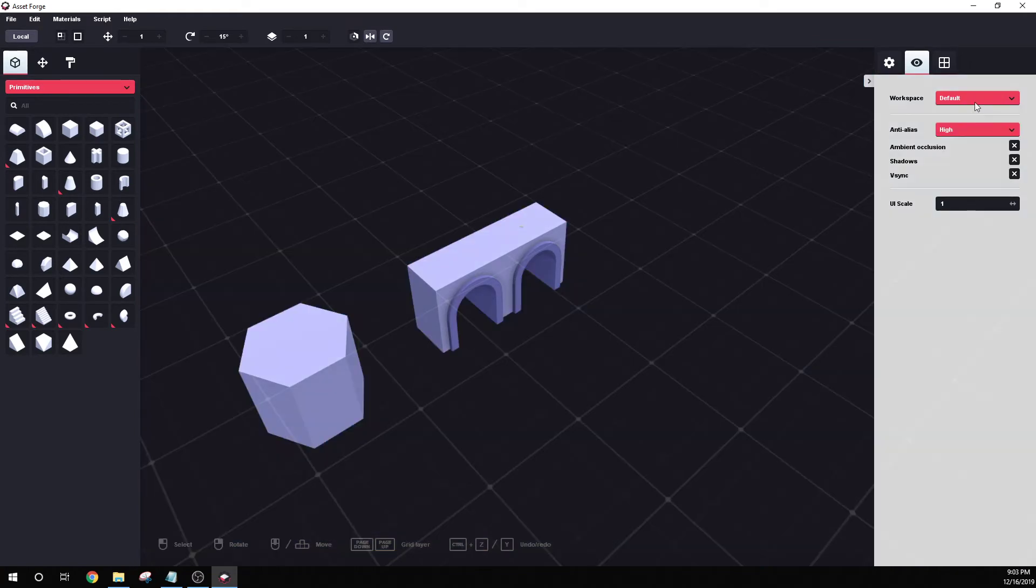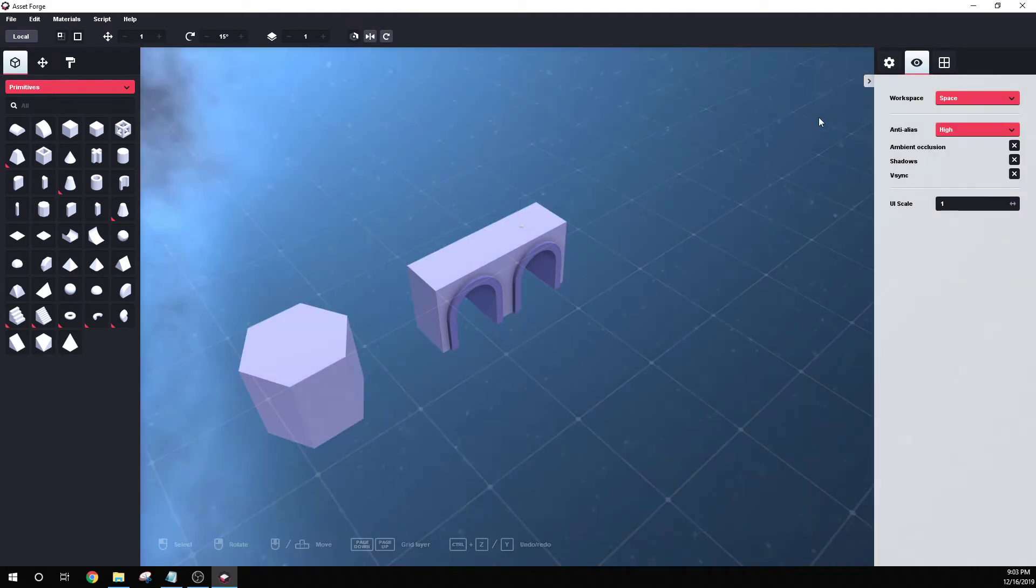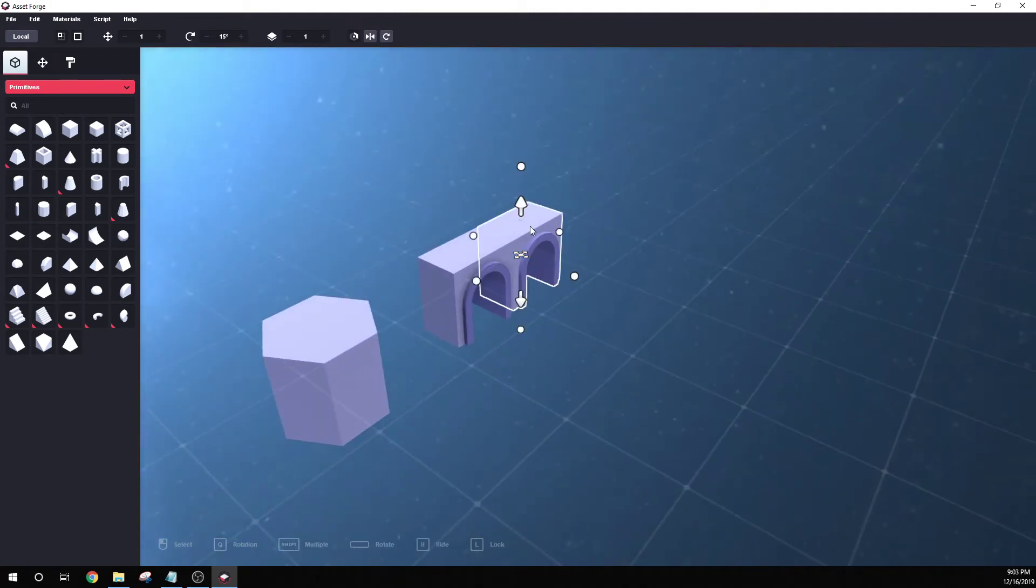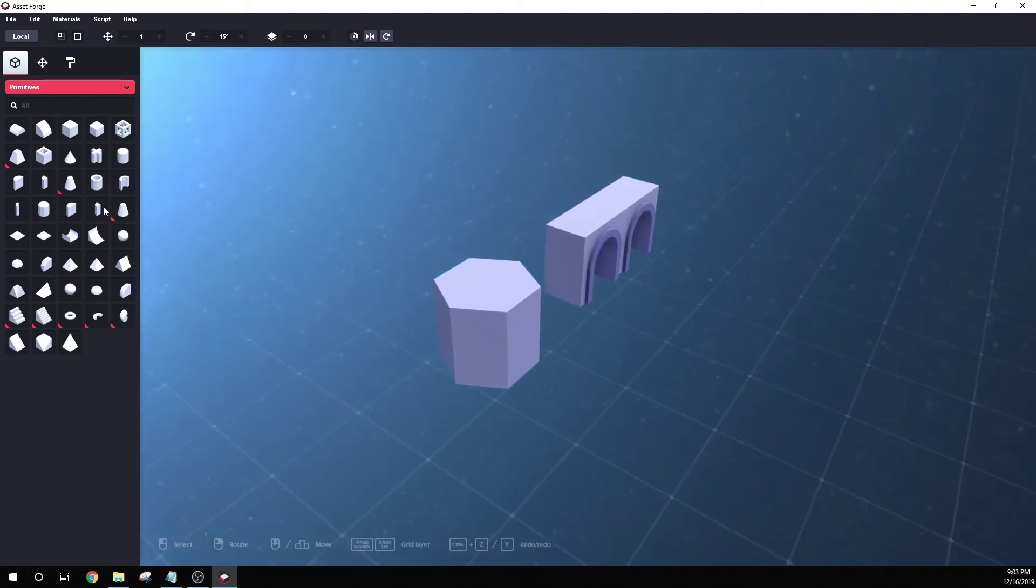And then you can change, like the old one, you could change your default workspace to be space or dark. I always use space because I tend to build spaceships and do things in space. But anyway, those are your settings for that.